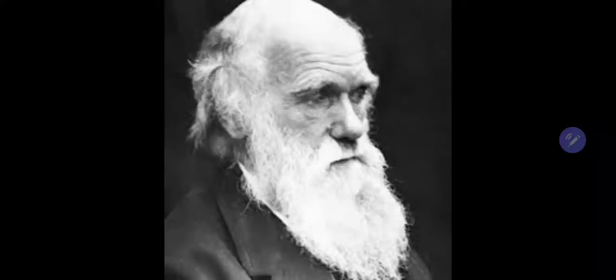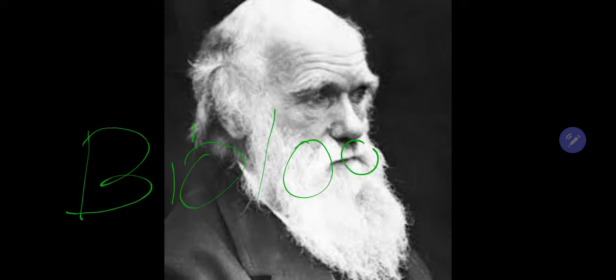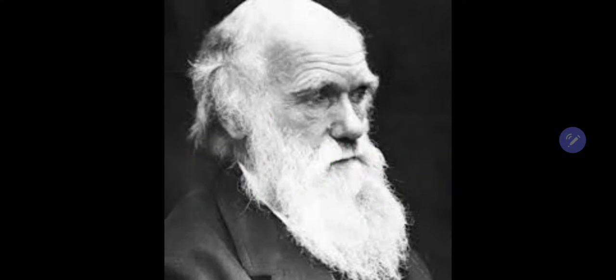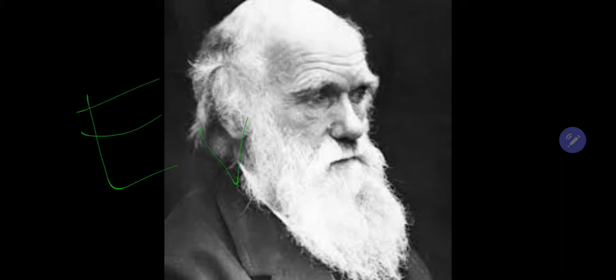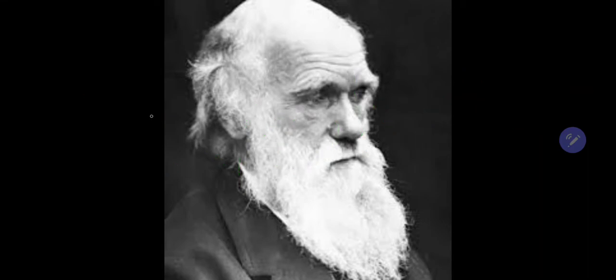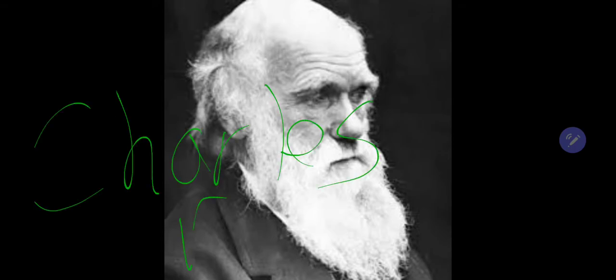As we know him today, he was one of the greatest people of his time. He was one of the greatest biologists and was pretty good at everything about evolution. Who is this man? Well, today we'll be talking about Charles Darwin.